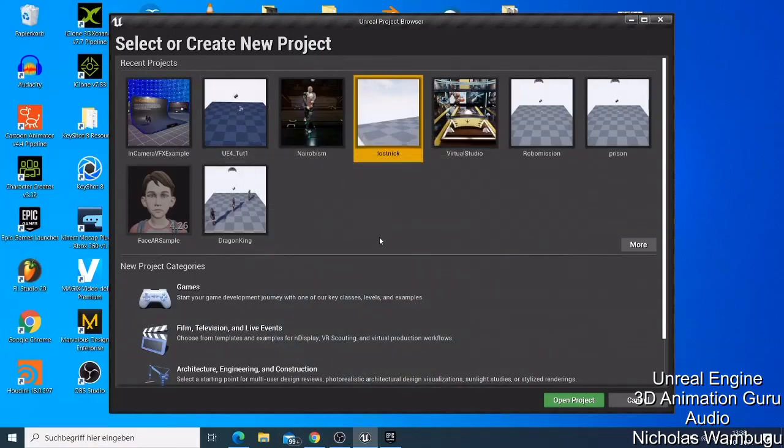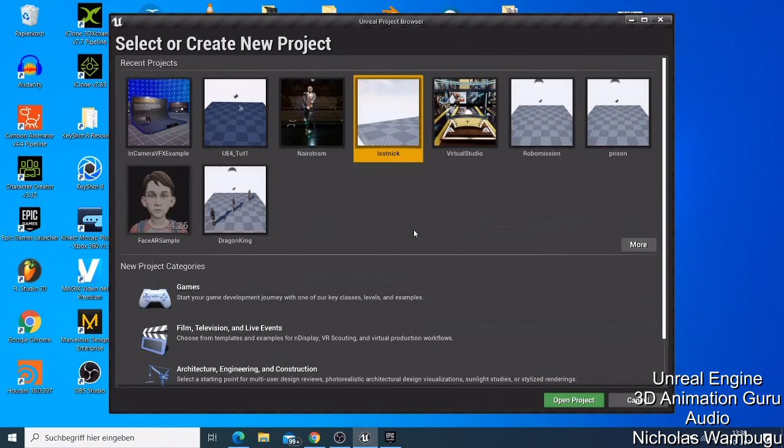So welcome back guys, this is Nick from 3D Animation Guru. Today I wanted to continue with my tutorial. Last time I showed you how to download and install Unreal Engine.